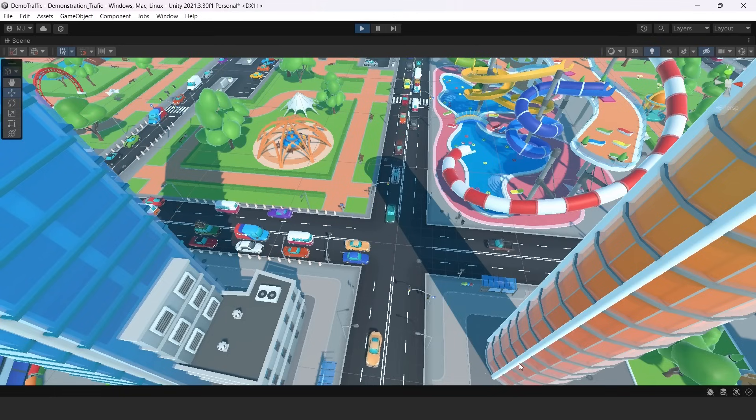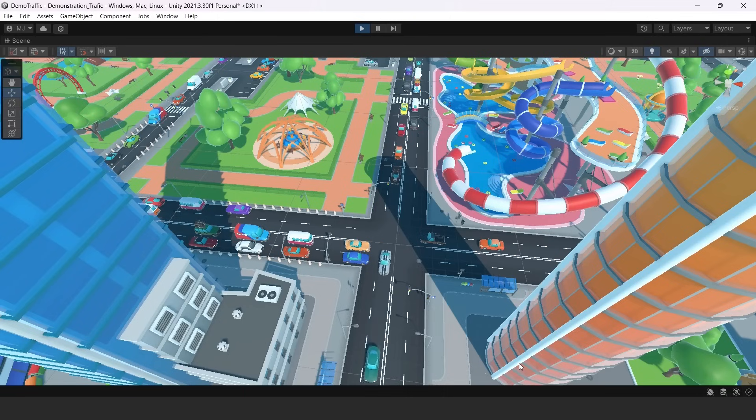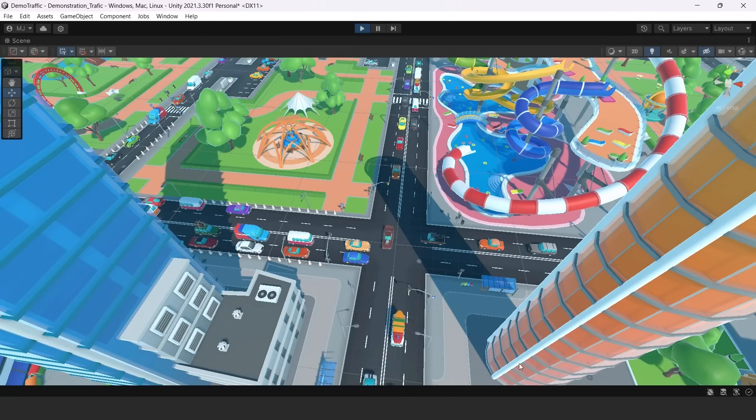You can upgrade your package if you already have it. Or you can buy our mega city pack with all of these buildings in our asset store.